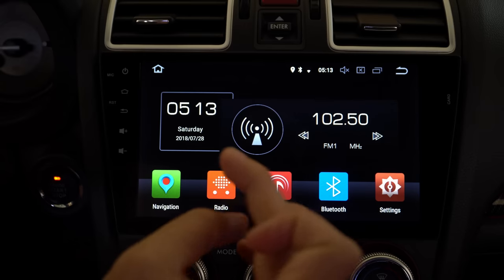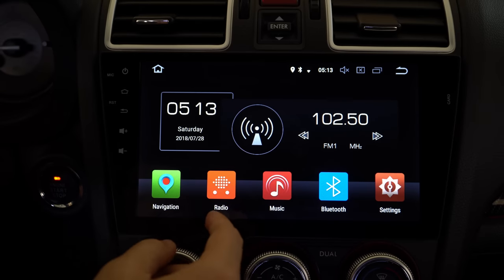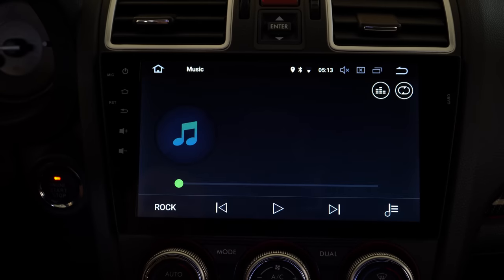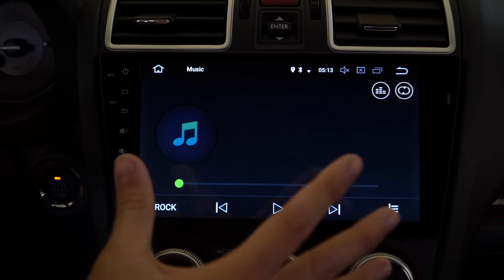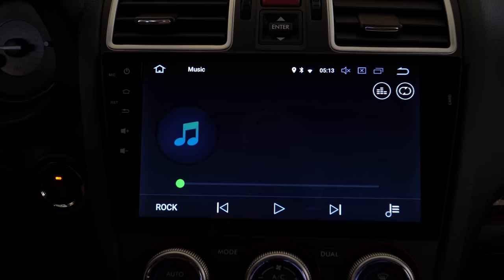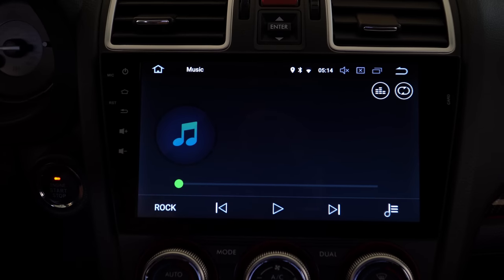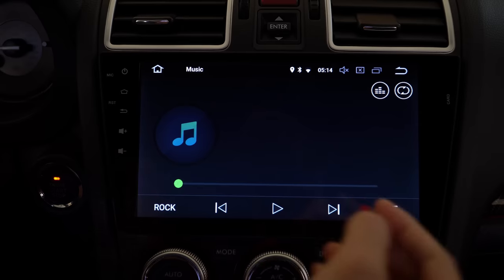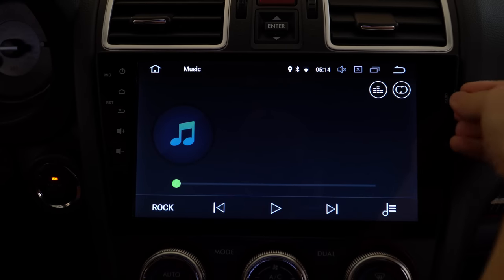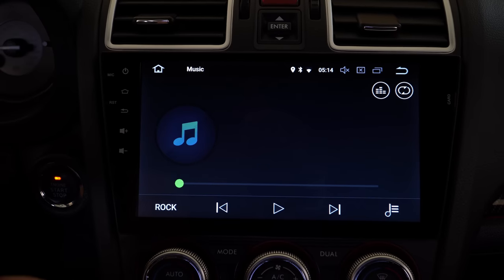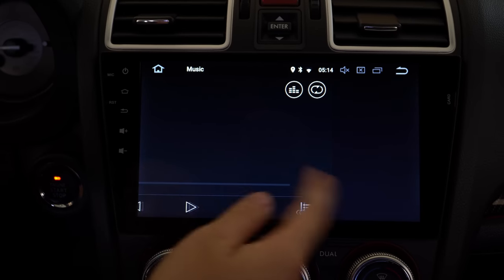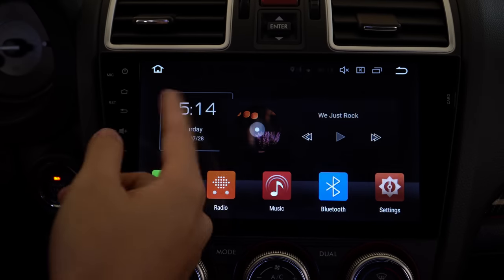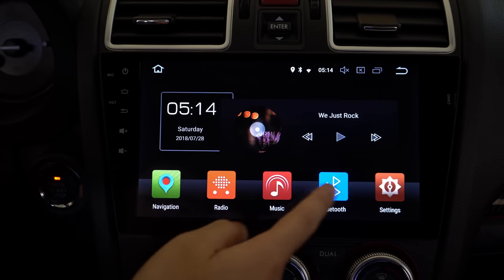Here's the music app. I don't actually have any songs in here, but let me see if I throw in a 64 gigabyte micro SD card. Nothing — so there are no songs in here, it's not detecting anything.